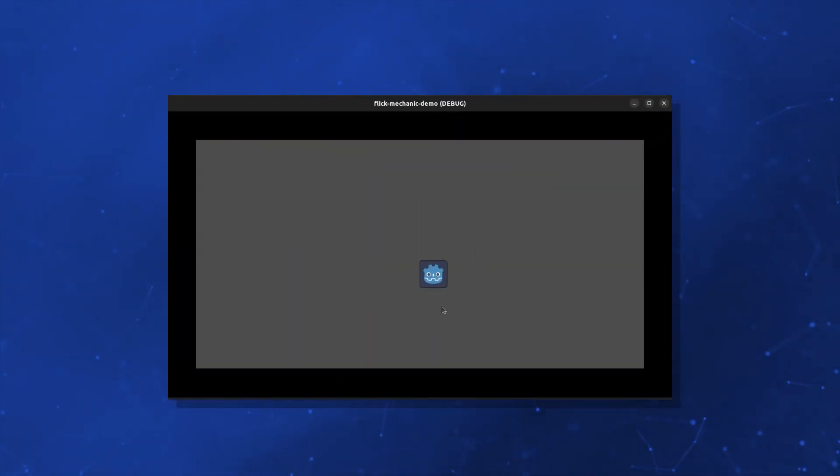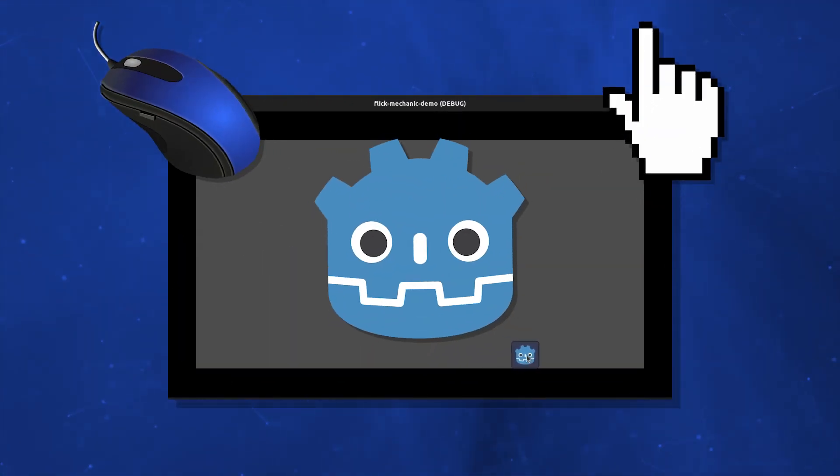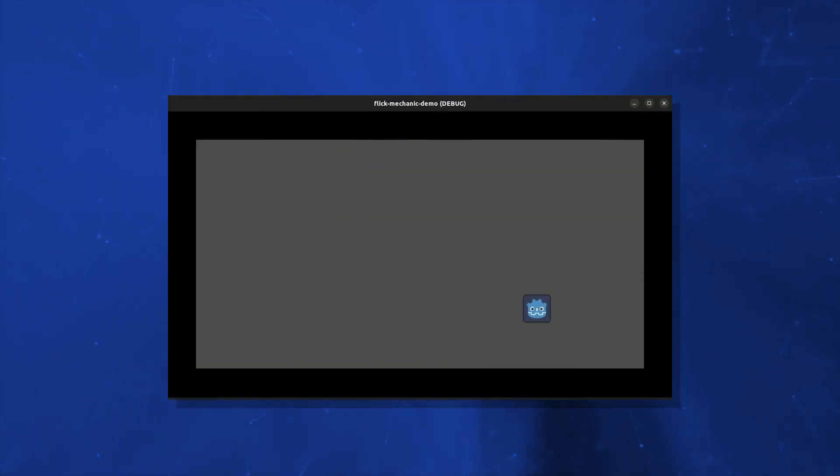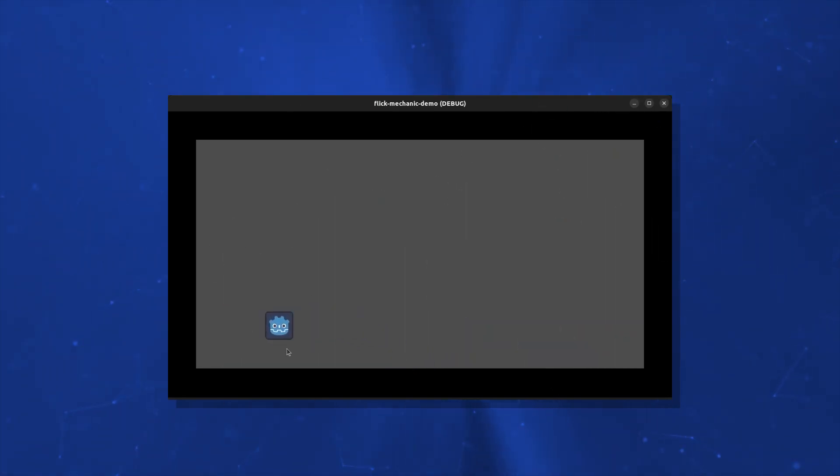Do you want to flick objects or characters with a mouse or a finger in your Godot game? I'll show you that and some neat tricks along the way. Let's get started.